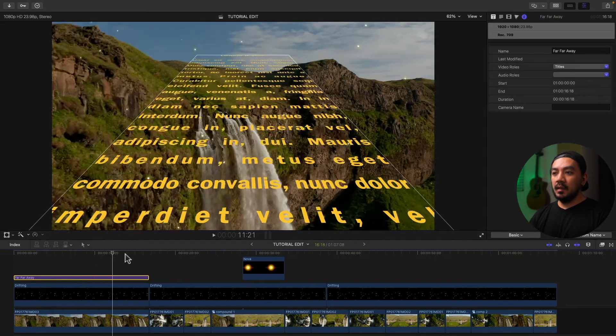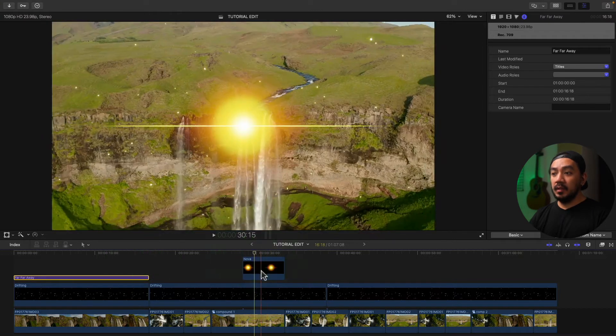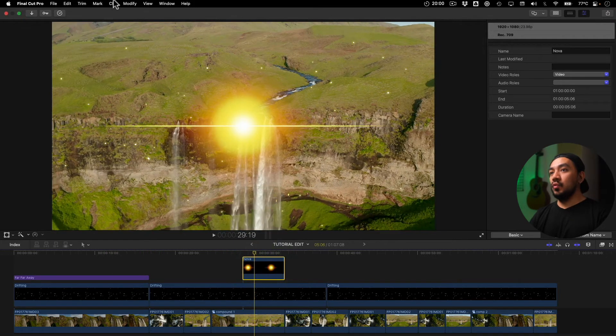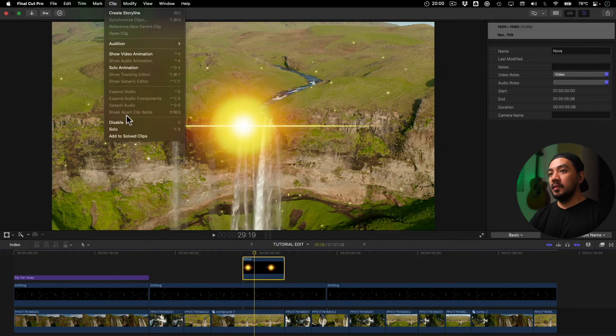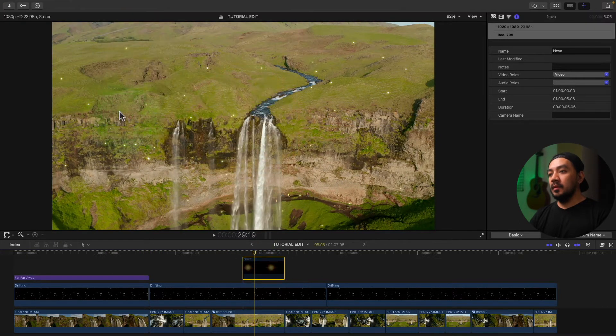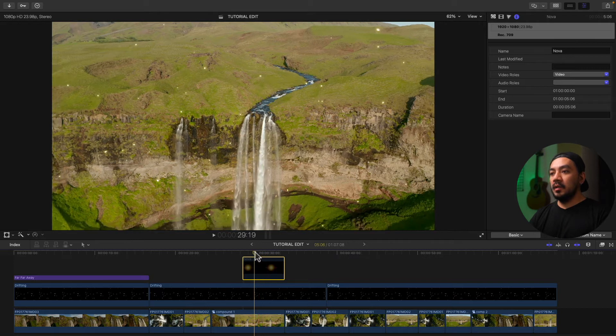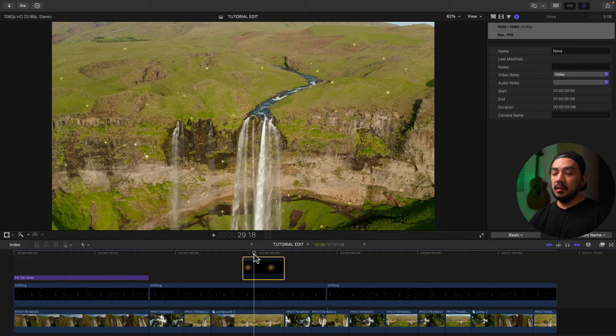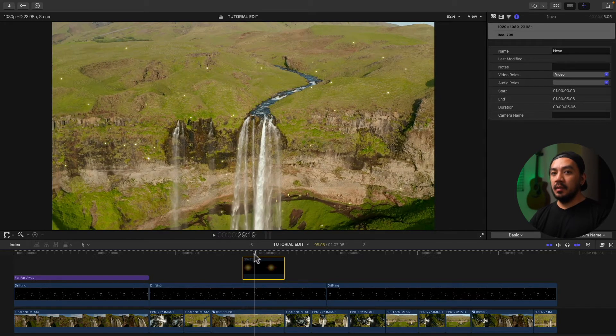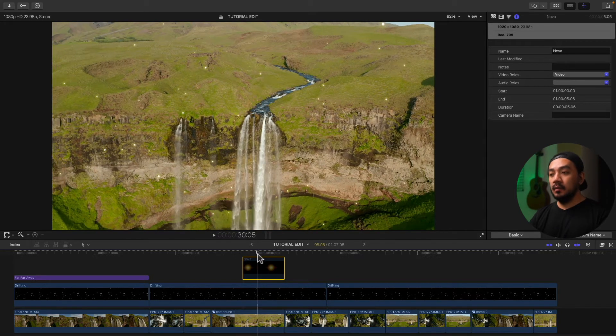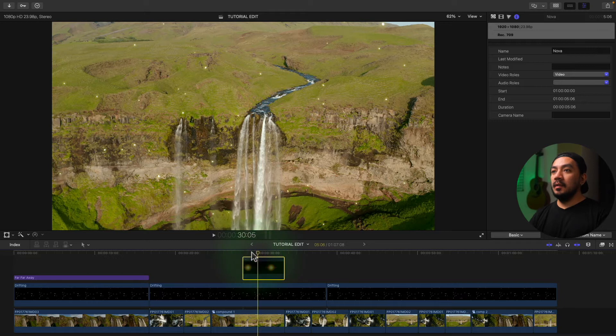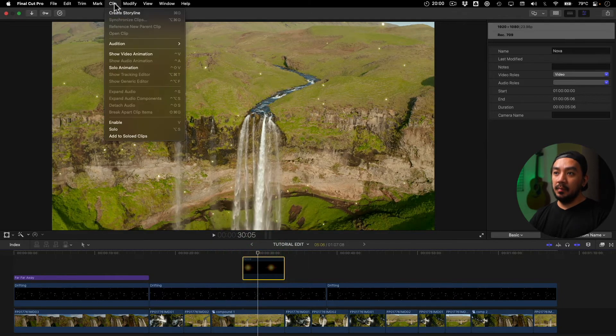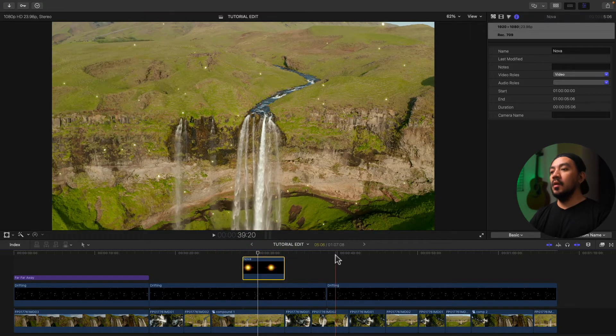Okay, let's select another one. Let's select Nova and then go to clip, disable. So as you can see, the clip darkens. It's like losing its light. And then to enable the clip, just go to clip again and then enable.